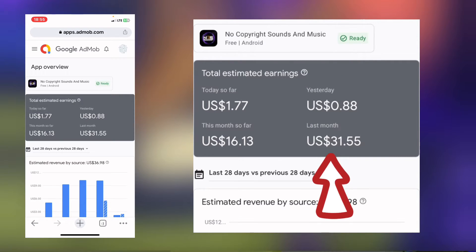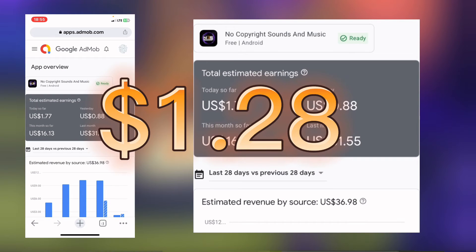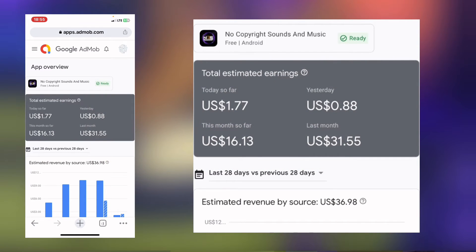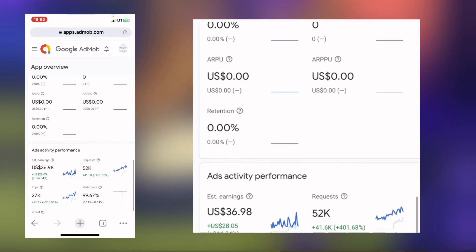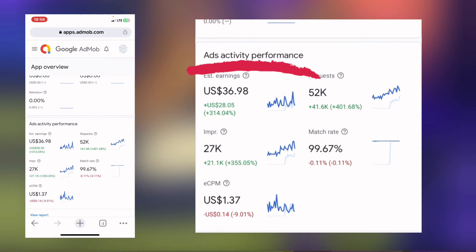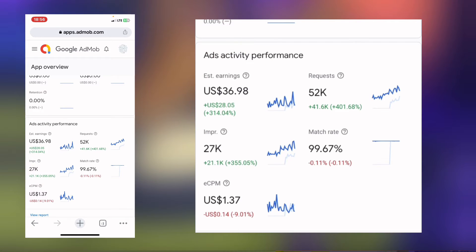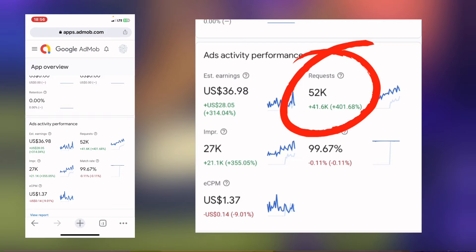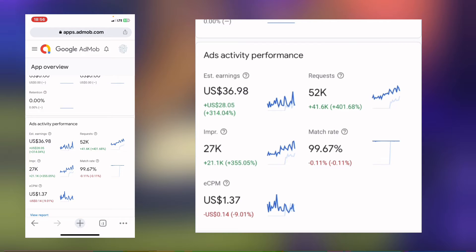That tells you the average earning of this app per day is $1 and some point. How did we get to this earning? Let me explain. First of all, let us check what the ad activities performance says. The ad activities performance, as you can see here, shows the estimated earning. The request was 52,000. What is a request? Some people don't know. The request is actually the number of times the AdMob advertisement wanted to show in the application but did not show up. That is the request.